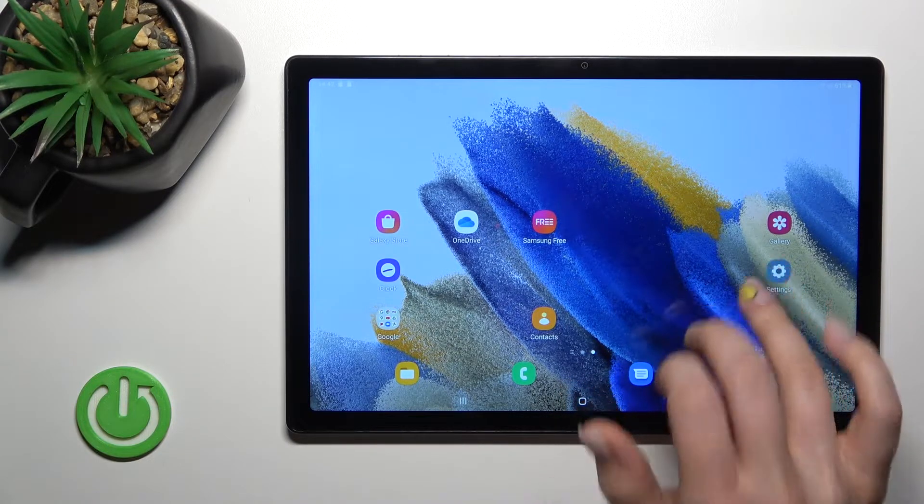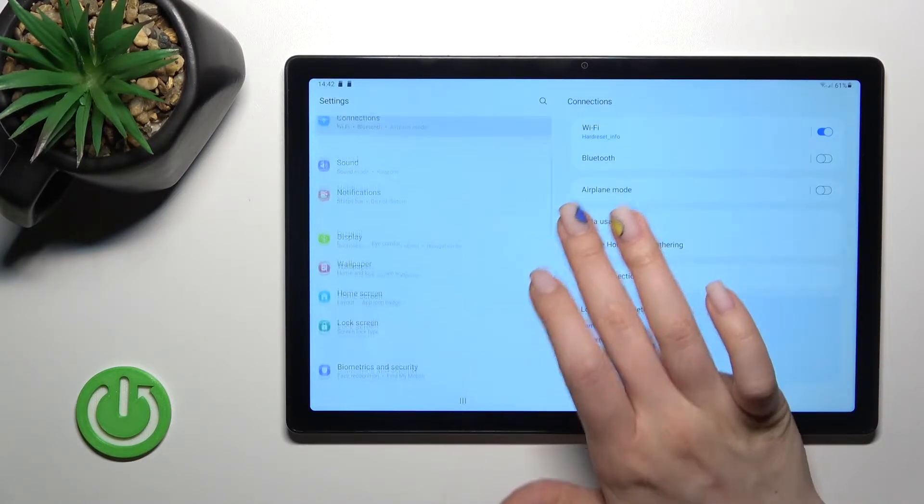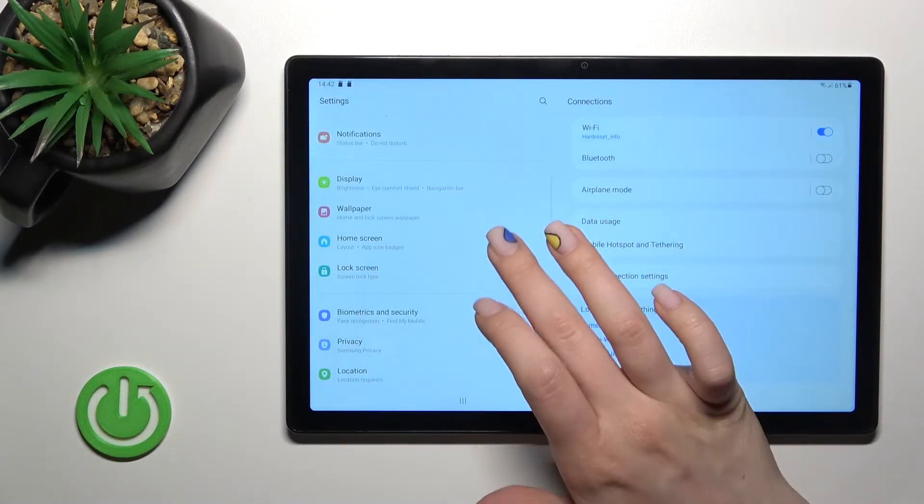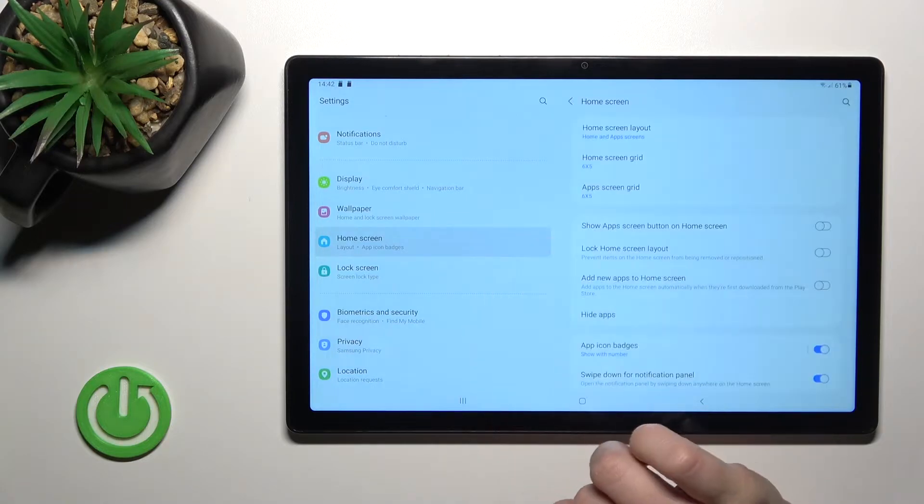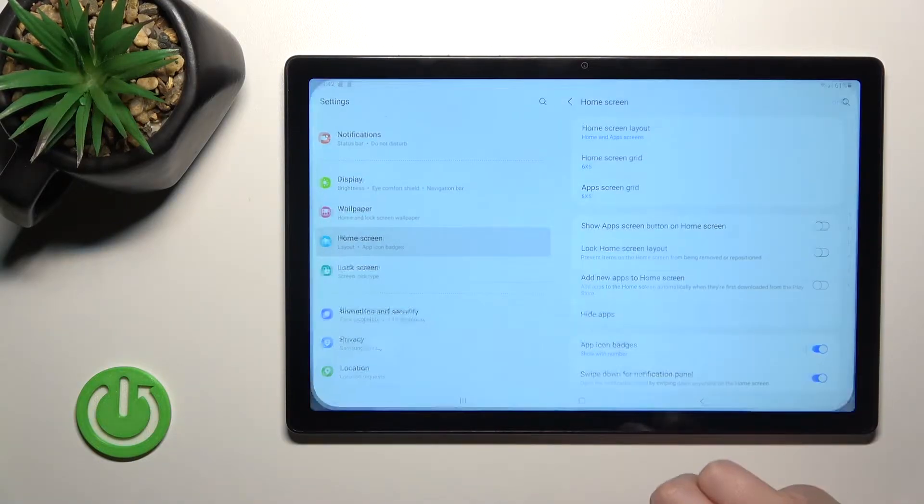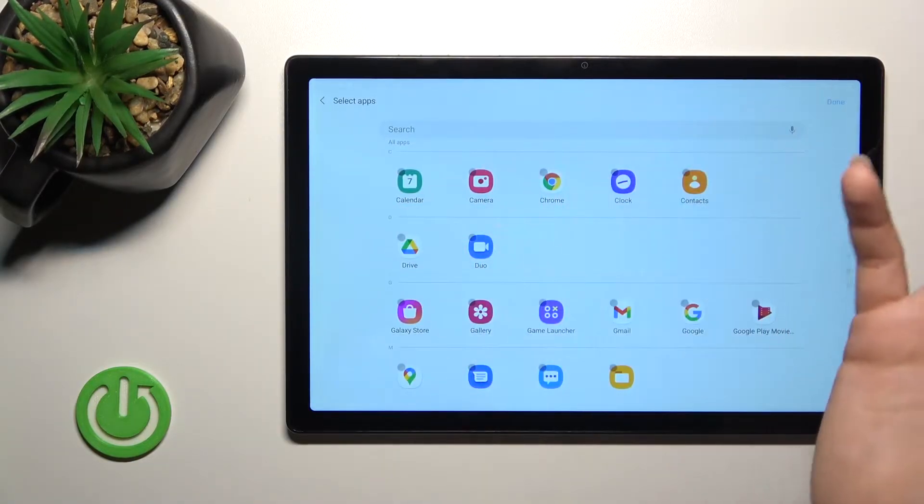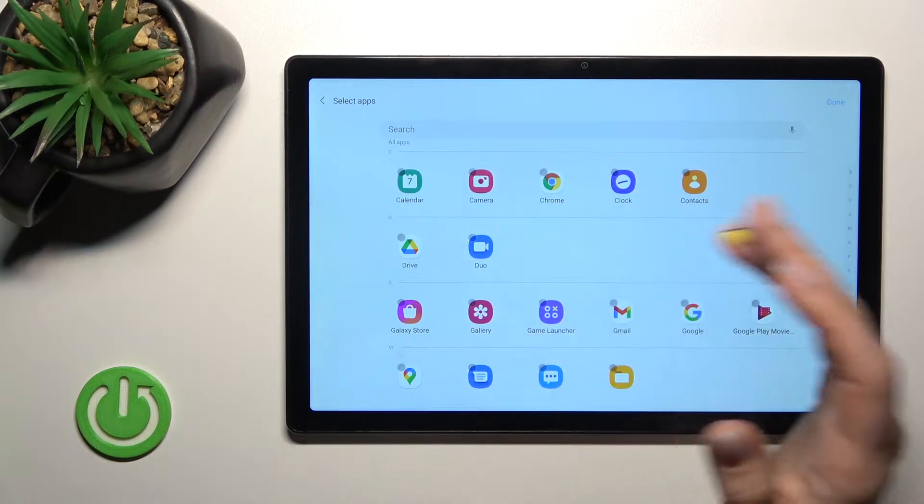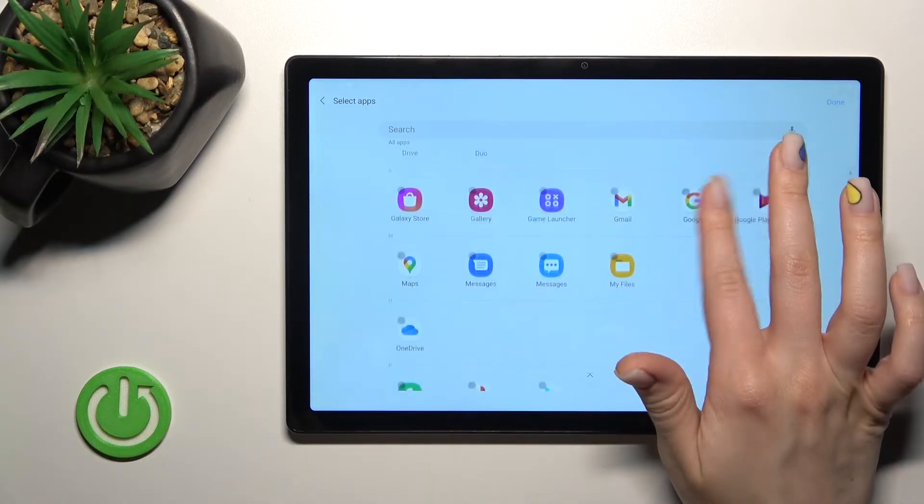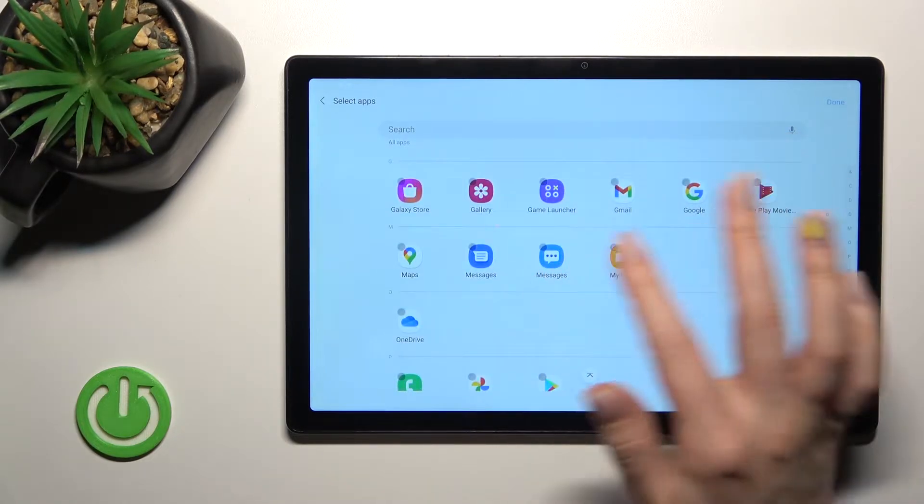First, go into the settings application and then scroll to the home screen section. Now just click here on hide apps, and if you want to hide not just one or a couple of applications...